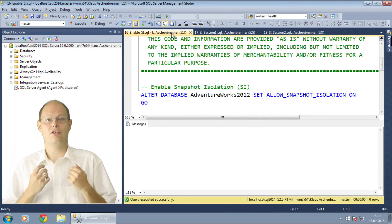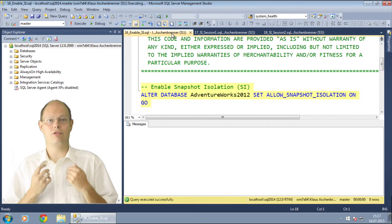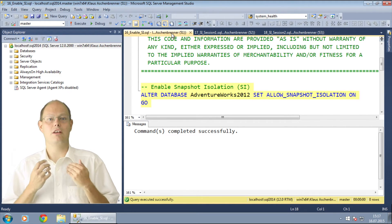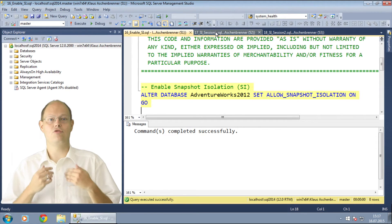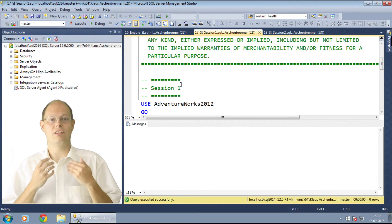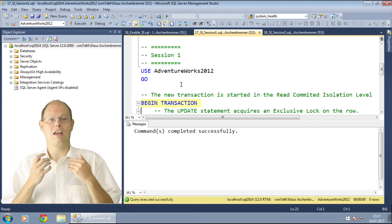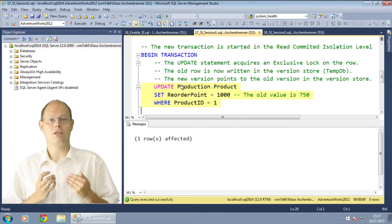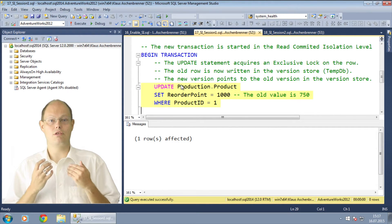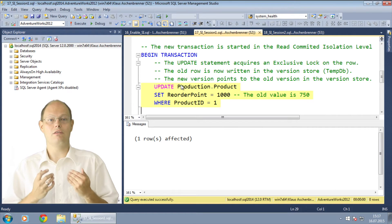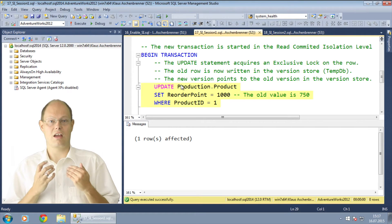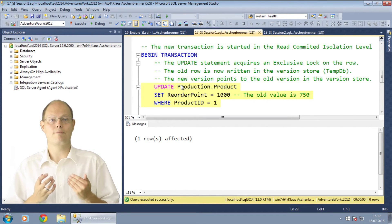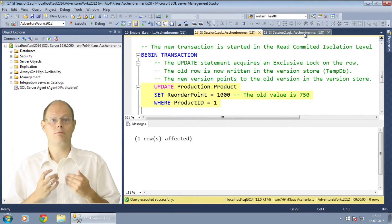In the first step you also have to enable Snapshot Isolation for your specific database, otherwise you are not allowed to use this isolation level in your transaction. After we have enabled Snapshot Isolation for our database, we switch over to a second session where I start an update statement against the table production.product. I am changing here the old value of 750 to a new value of 1000, so the old value of 750 is copied over to the version store.